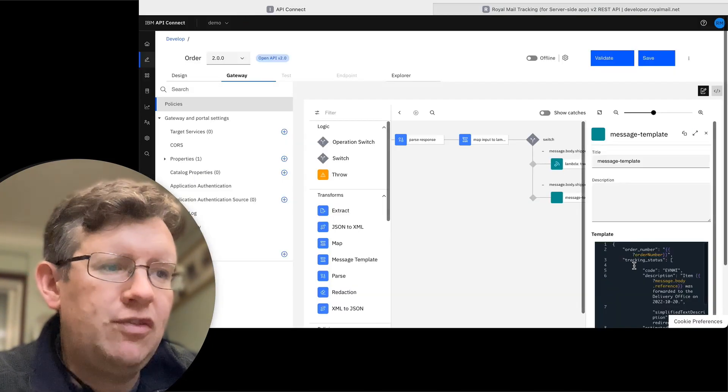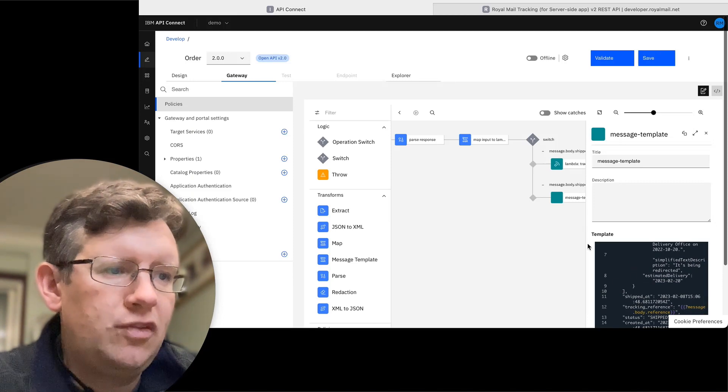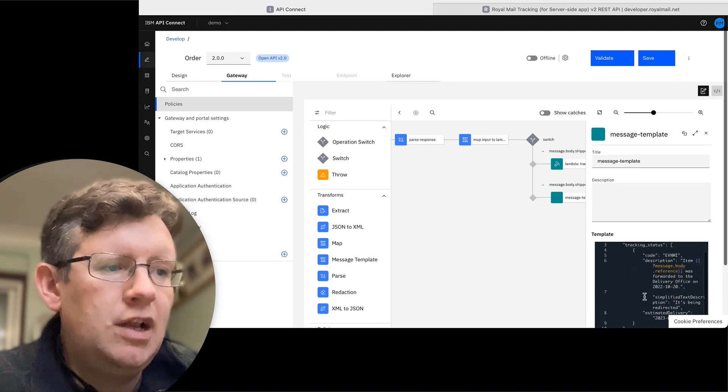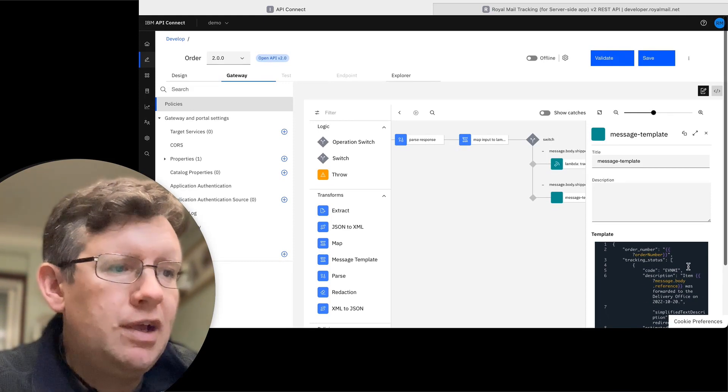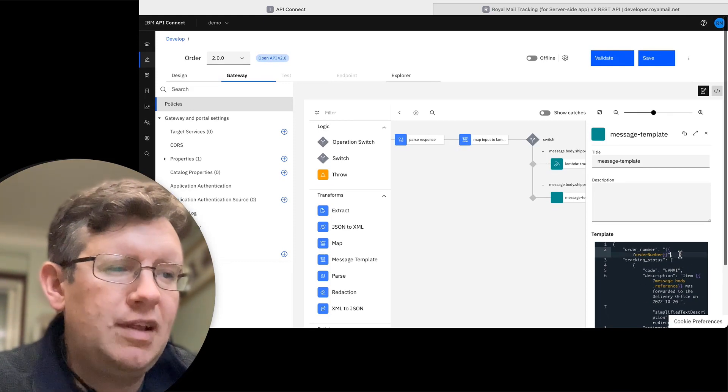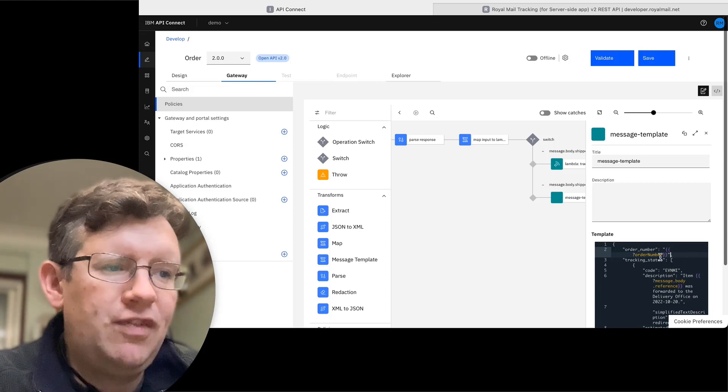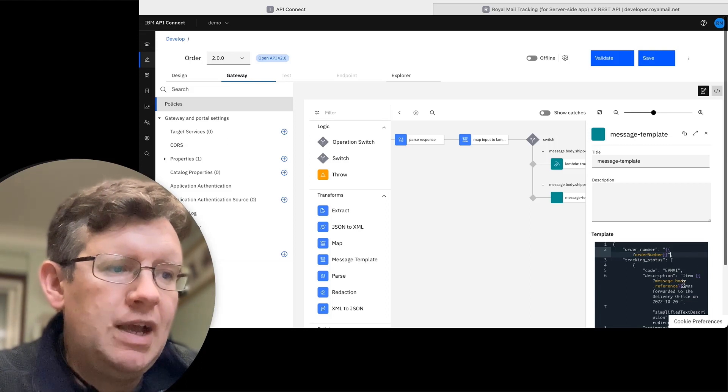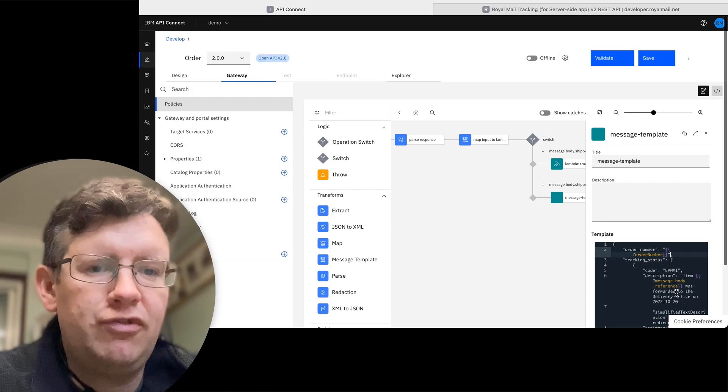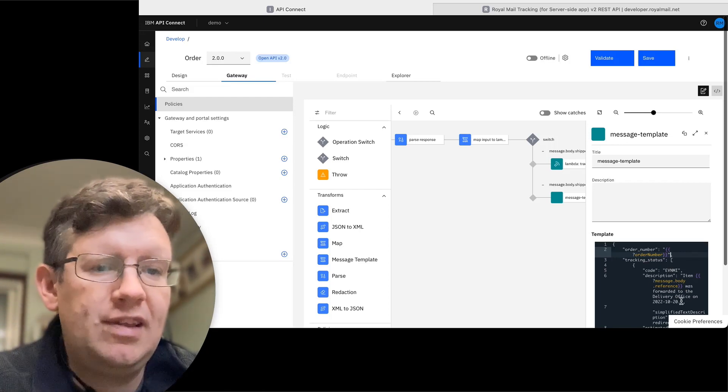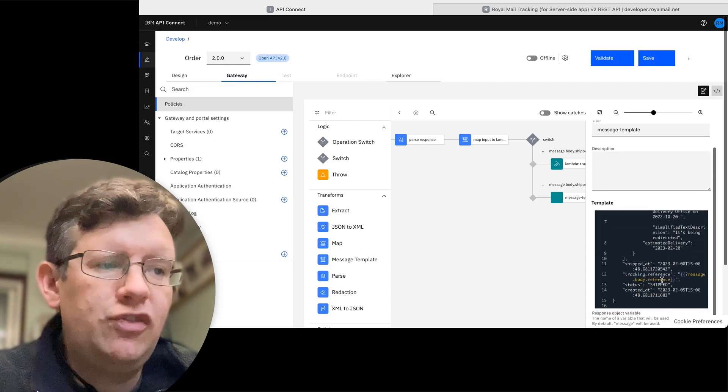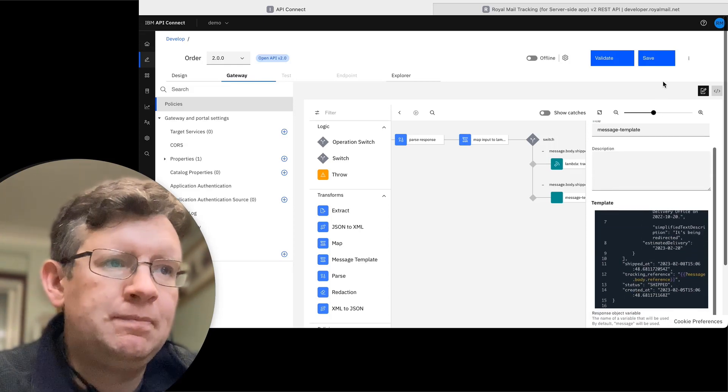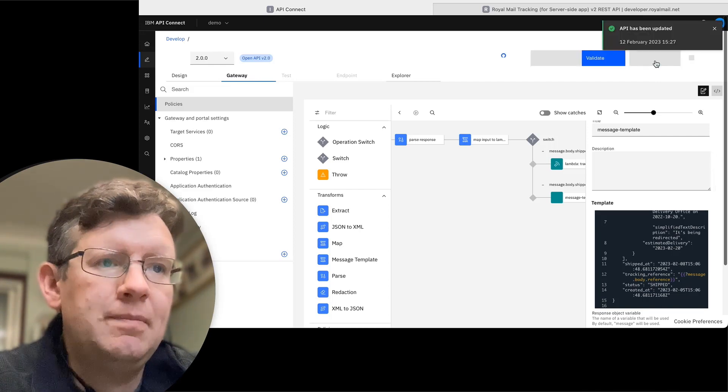Then I've dropped those into this template alongside the existing output that I've got. For some of the things that I want to be dynamic, I've used this handlebar syntax to specify the order number, so the order number gets passed through. Then we've got the actual reference from the tracking in there. So item reference number was forwarded to the delivery office. And I've also done the same for where the reference is in the output as well. So let's save this.